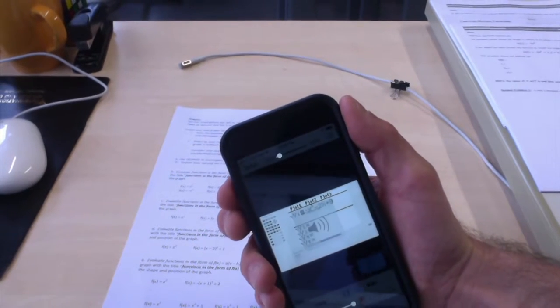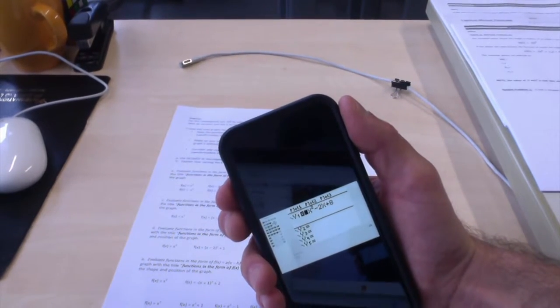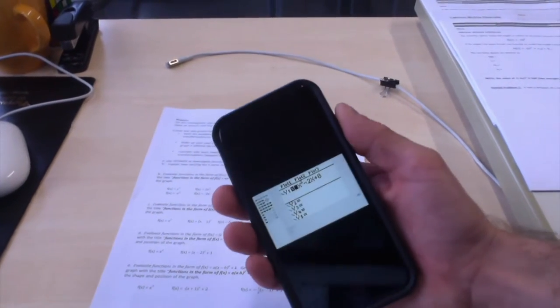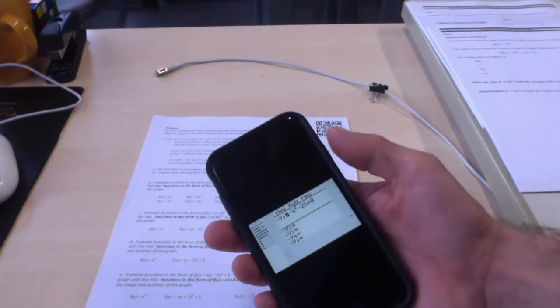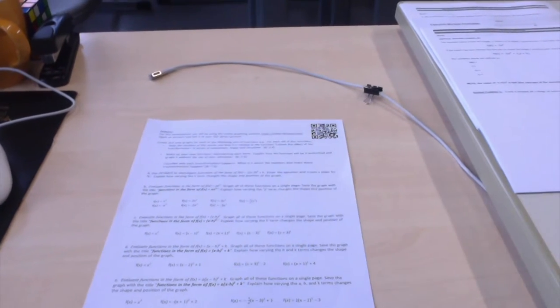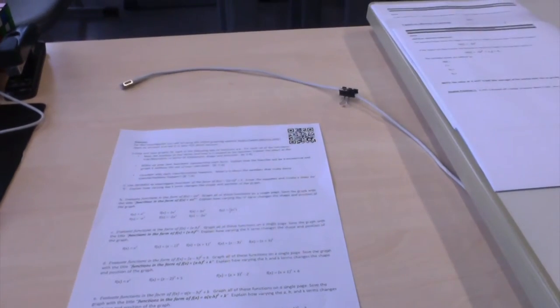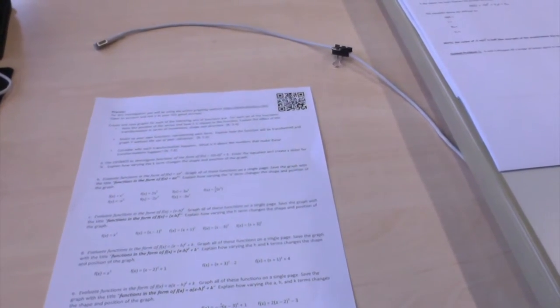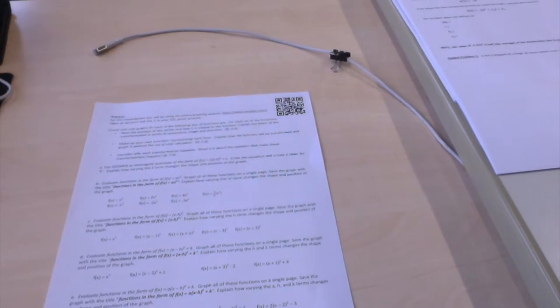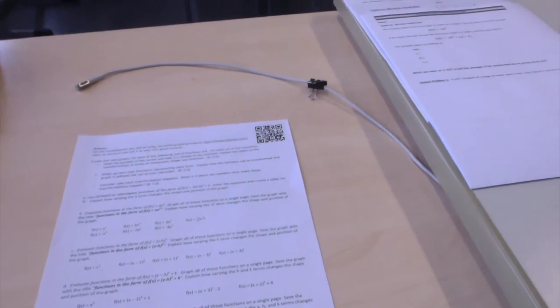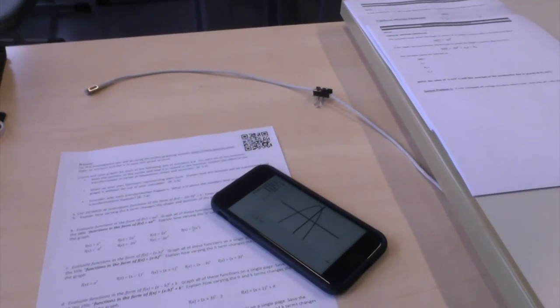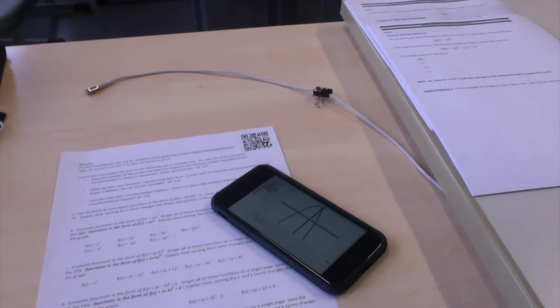All right, here we go again... negative x squared minus 2x plus 8... So there you go, there's the QR code embed trick. Ta-da! The Y intercept is where the parabola hits the Y...